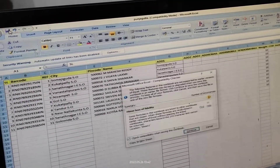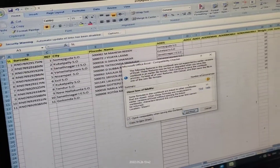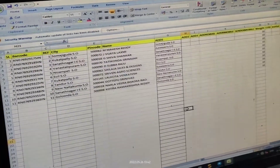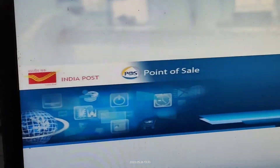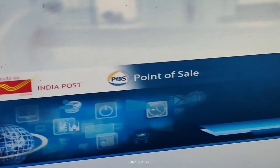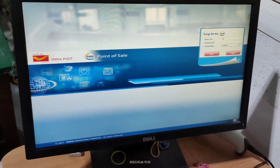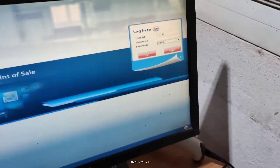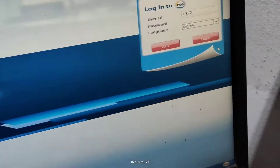This is the bulk Excel file we are looking at. Now open Point of Sale and login — give the login details.